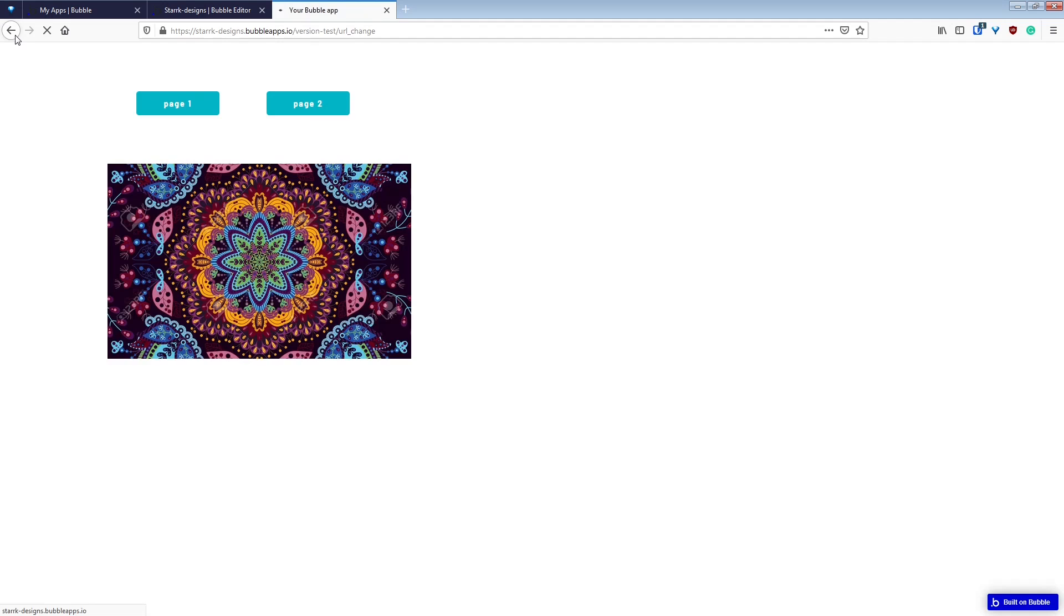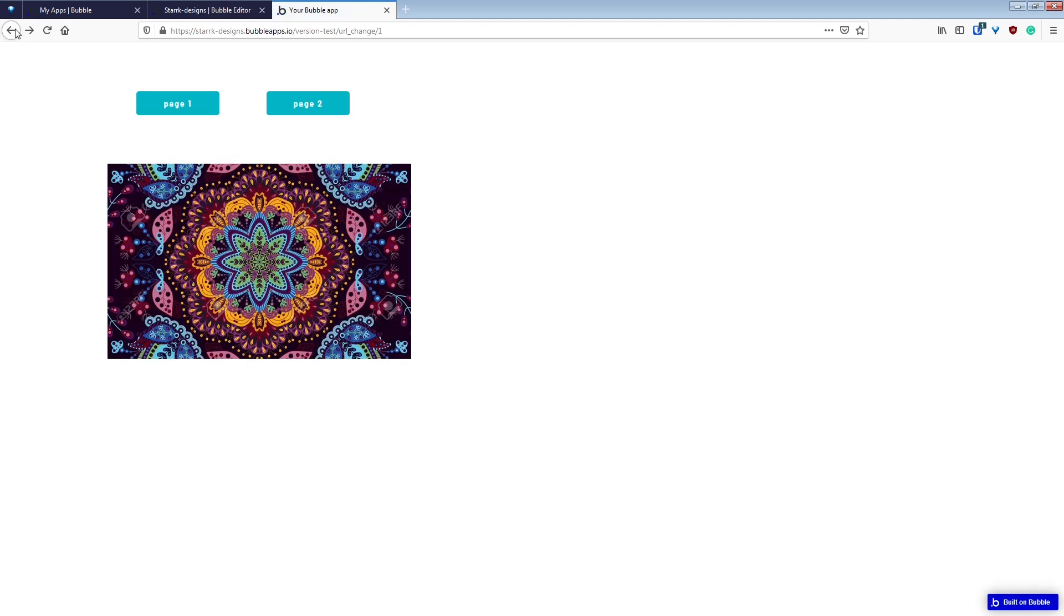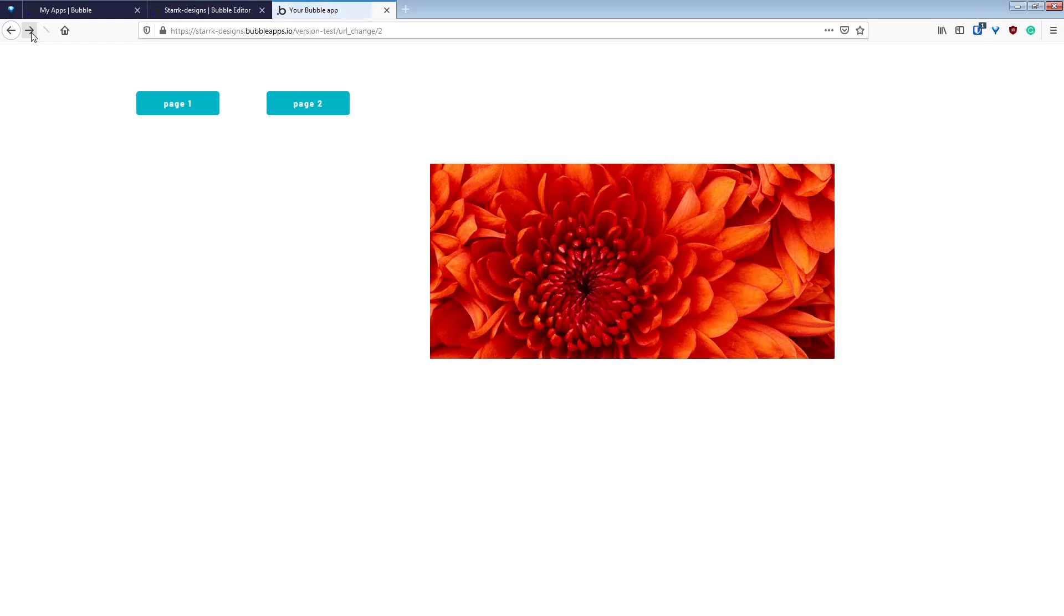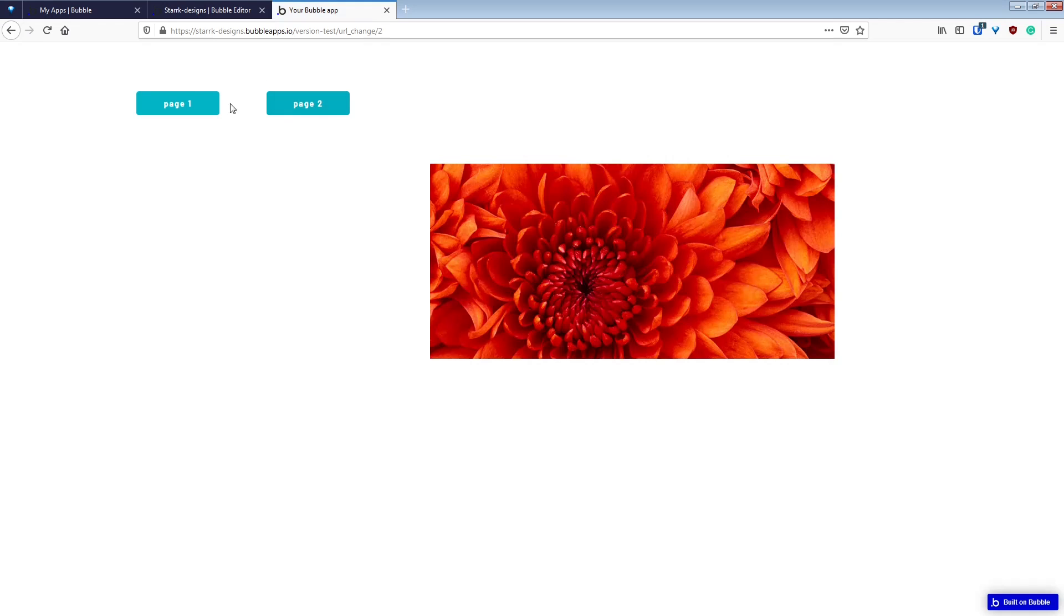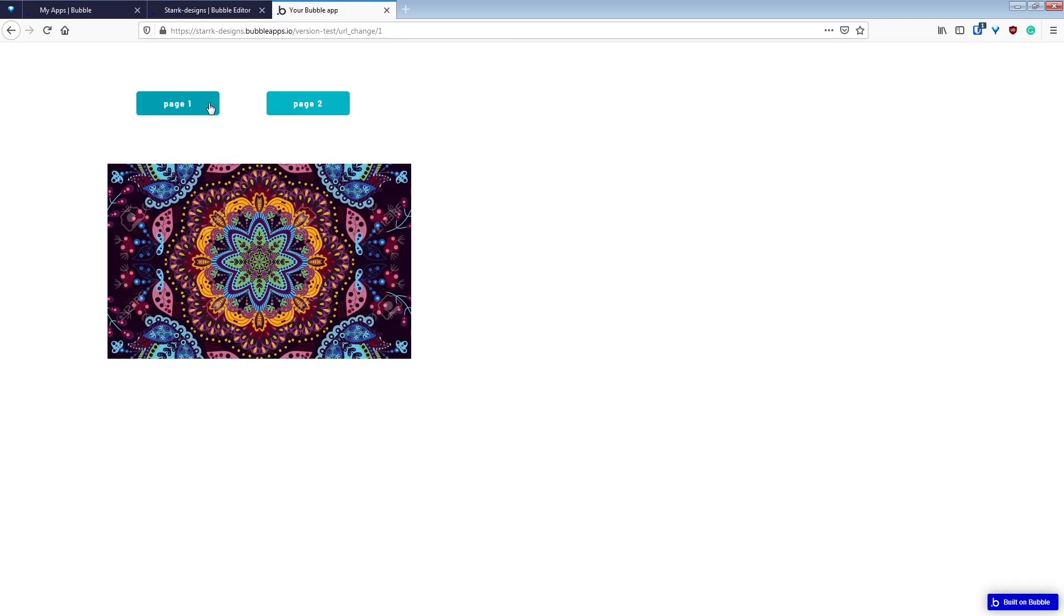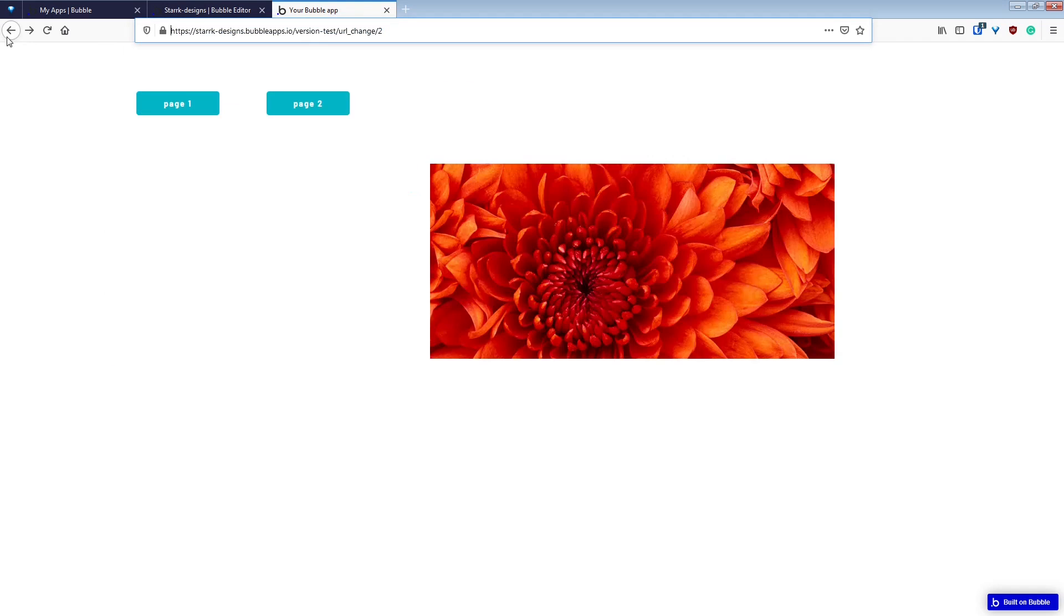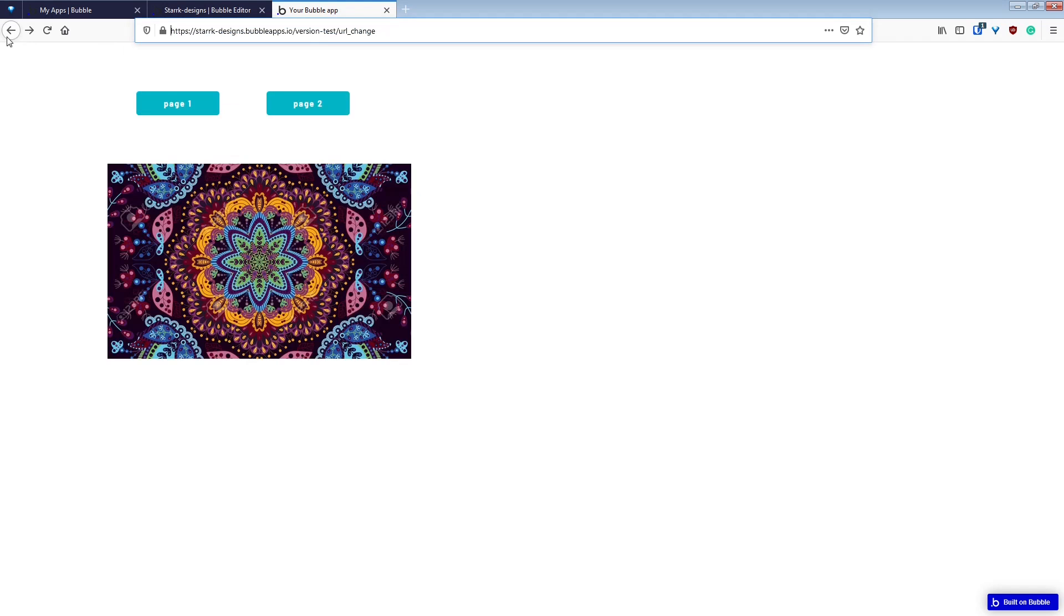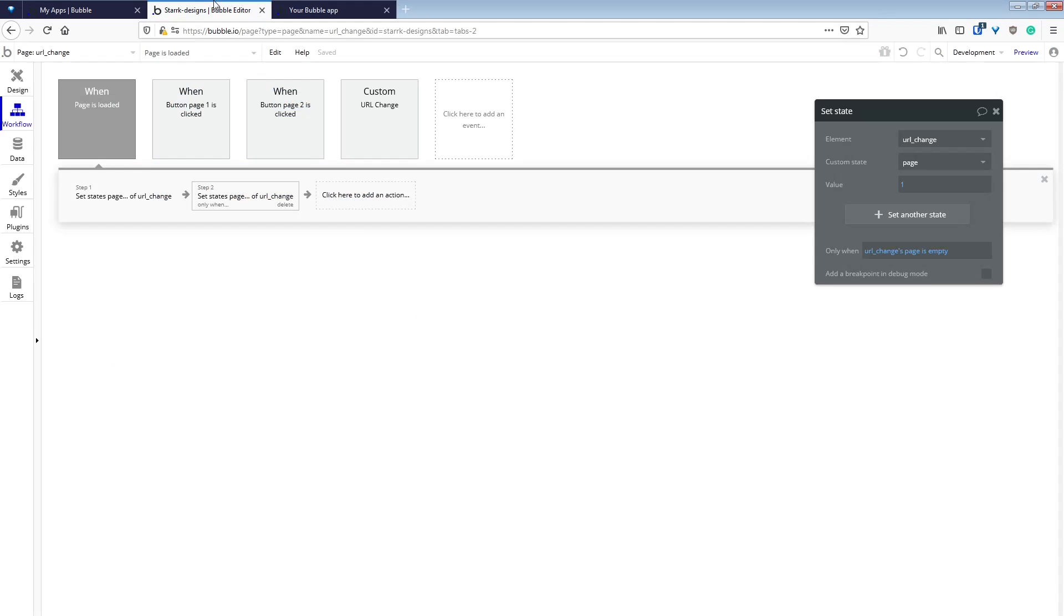So we'll erase that and reload, and it works. Now if we hit back, it takes us back to page 2. Back again takes us to page 1, forward to page 2, and forward to no URL suffix. And that shows us page 1.